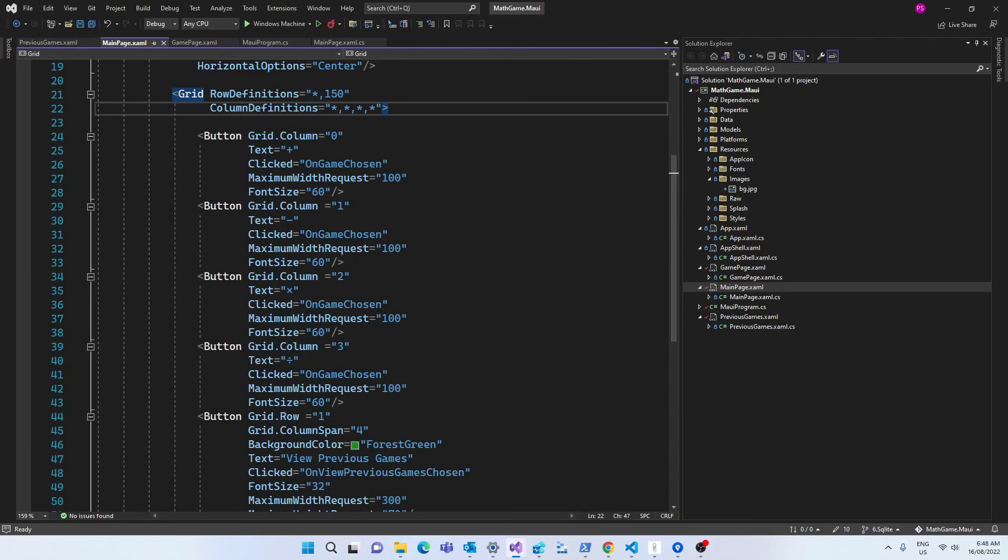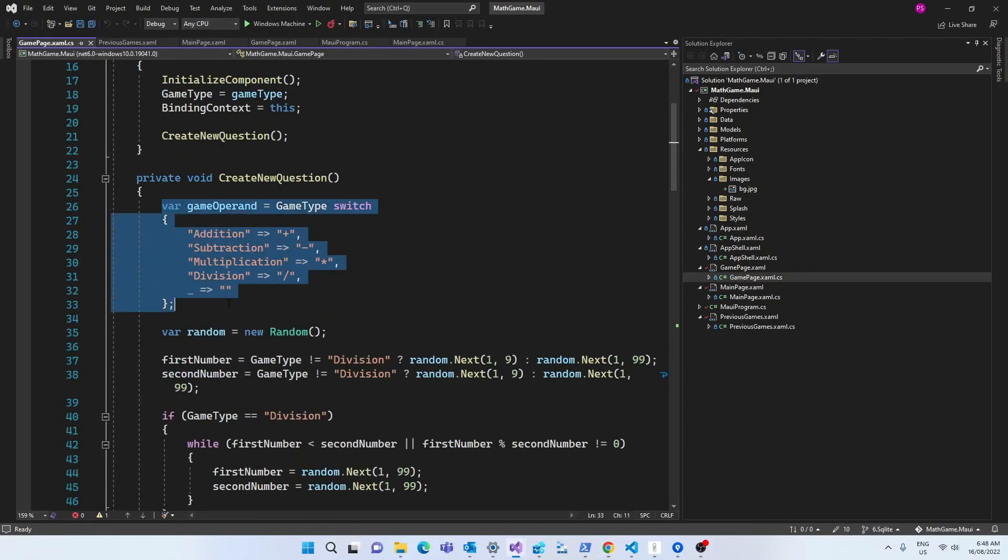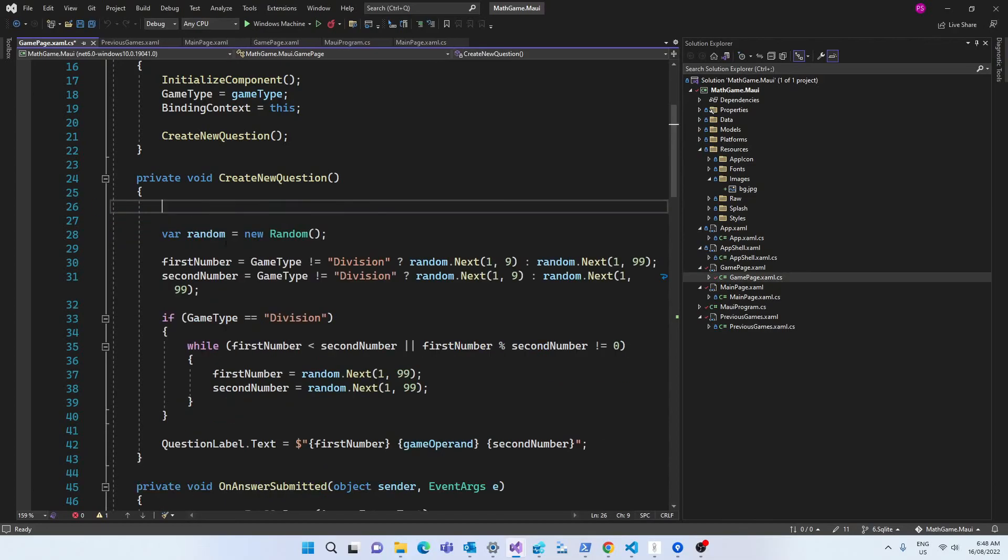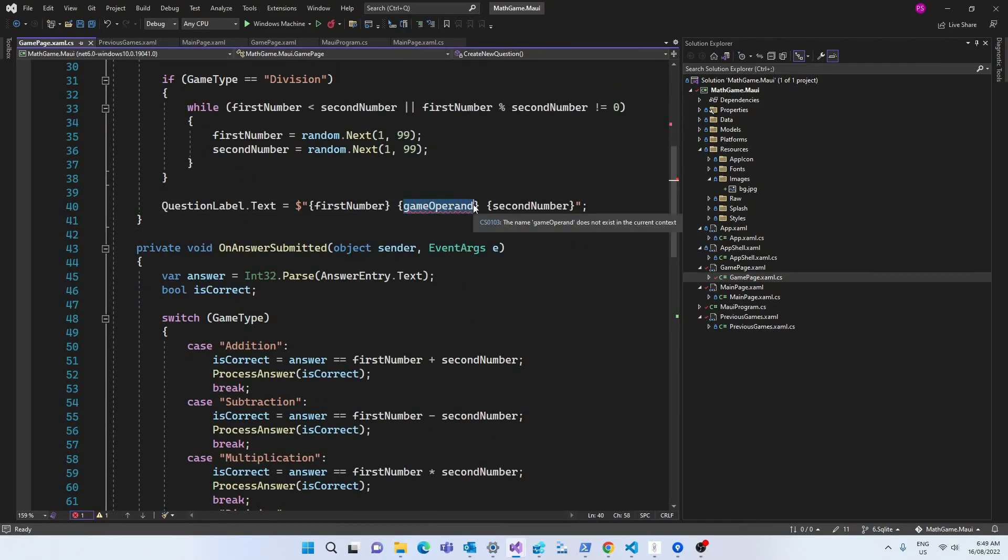Now we've changed the text of the buttons and that's the criteria for the switch statement in the create new question to generate the game symbols. That's not necessary anymore. We can just pass the text directly to the question label since the text now is the symbols, so I've removed the switch statement.